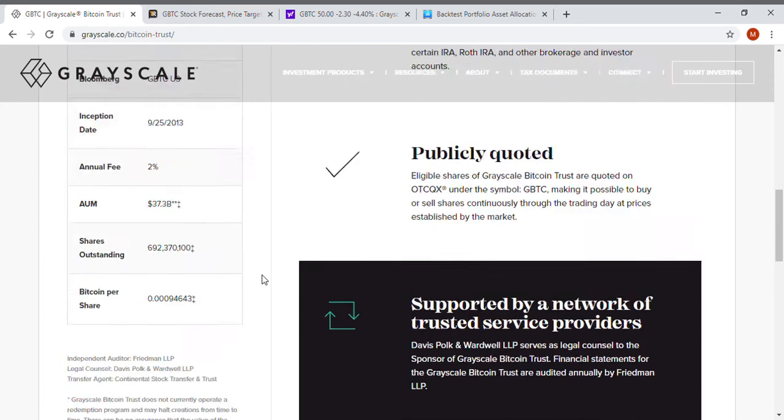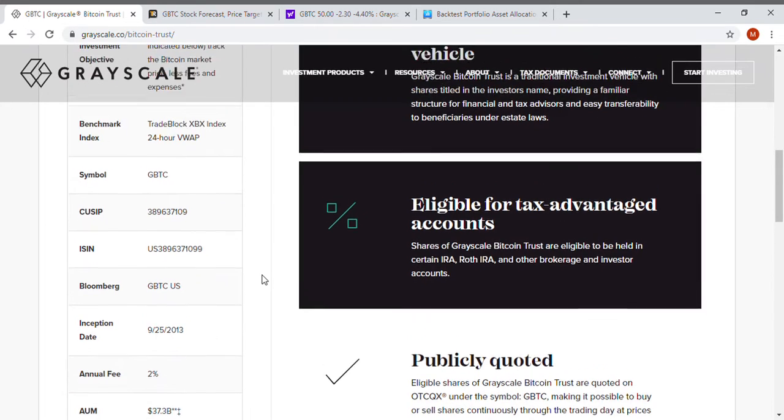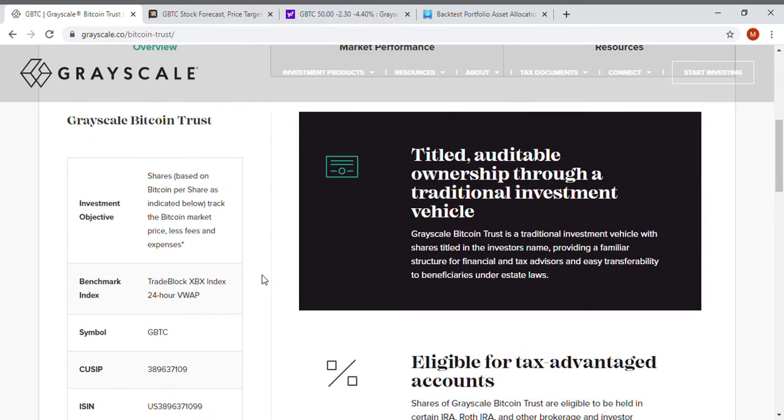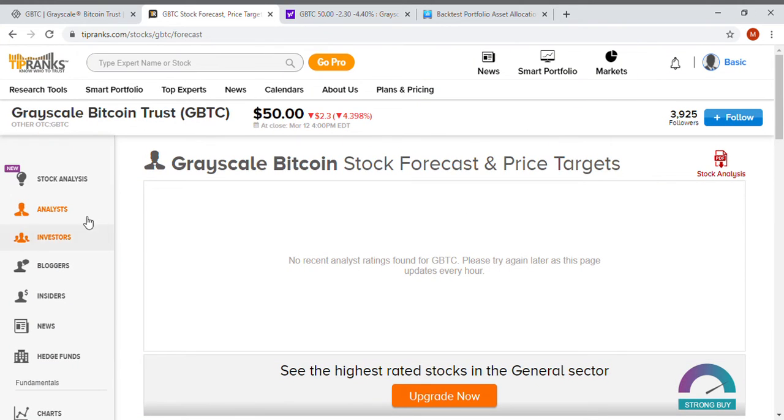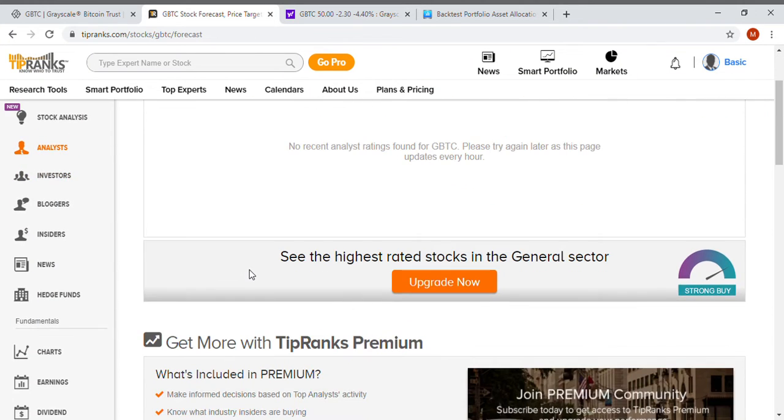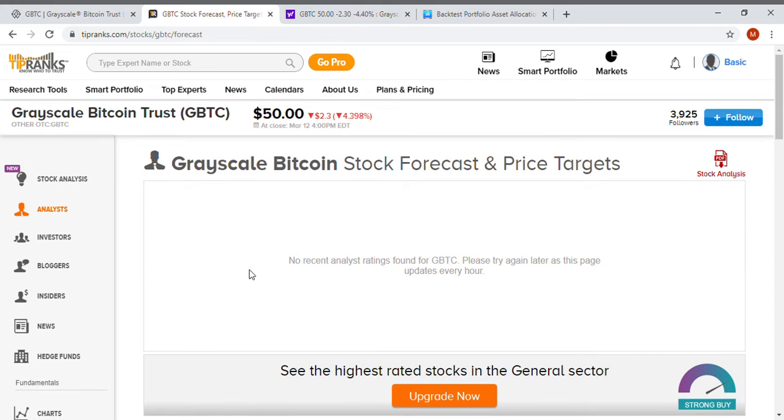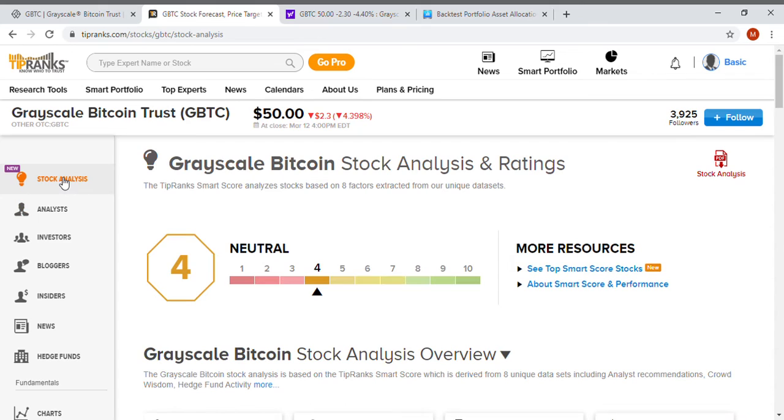Now let's get into some of the interesting things such as on TipRanks. There's no like analysis of how much it's going to go up, but they do think that the stock analysis is it's a neutral. It's not the best way to buy Bitcoin, it's just a way to buy Bitcoin.